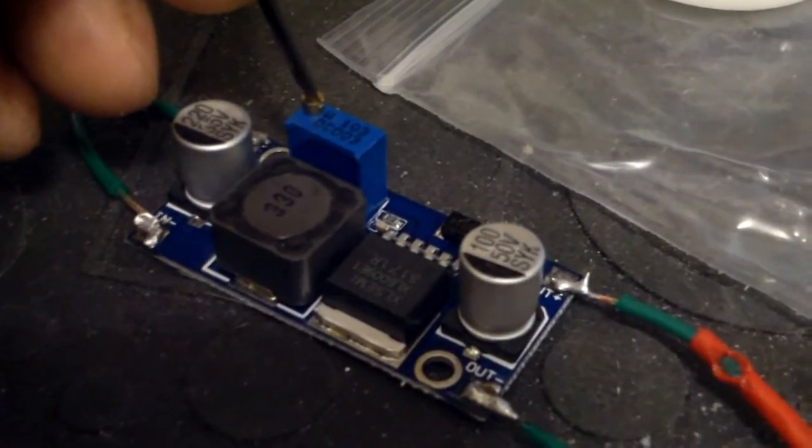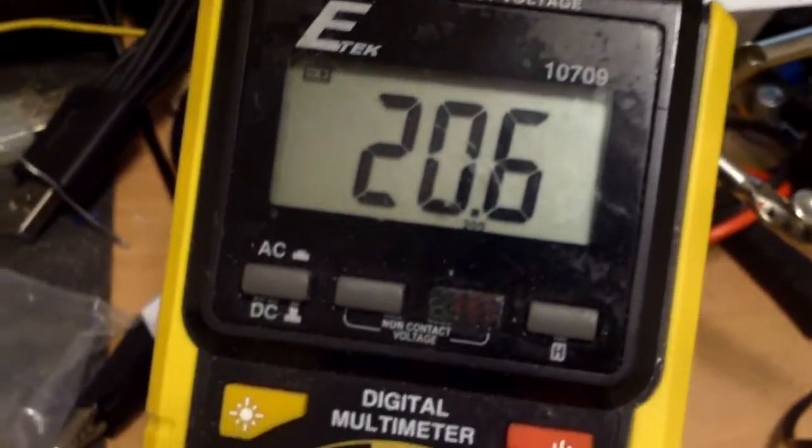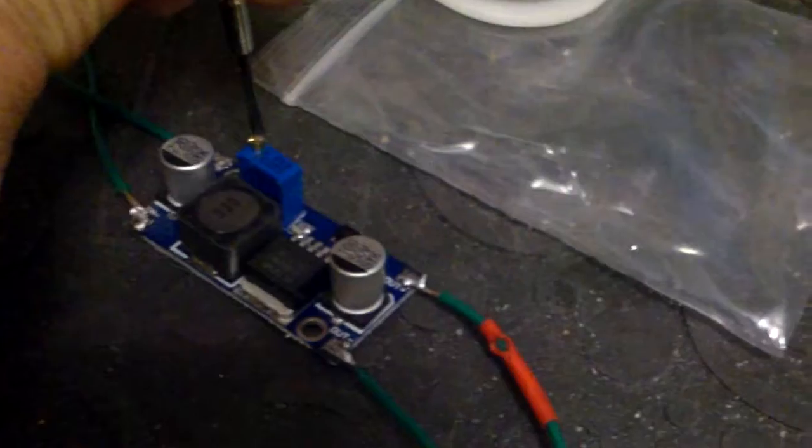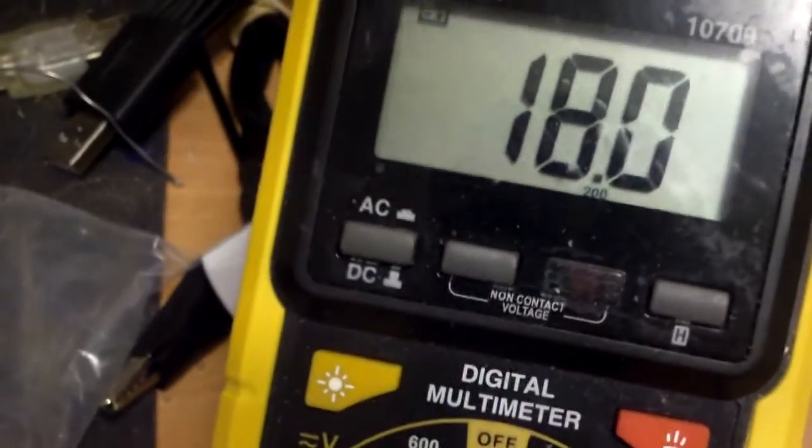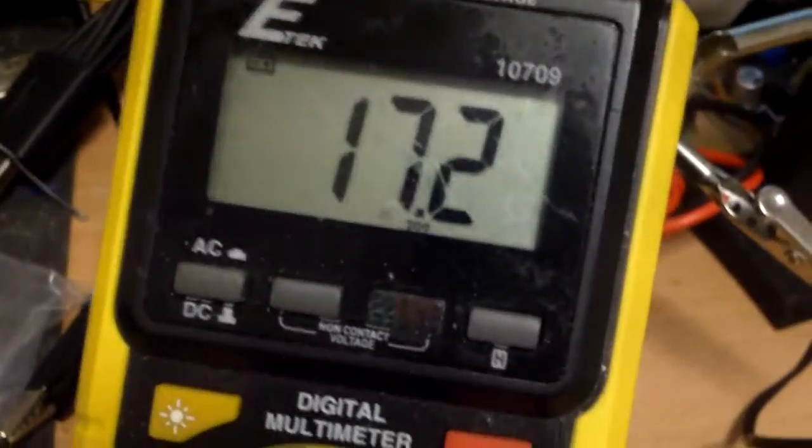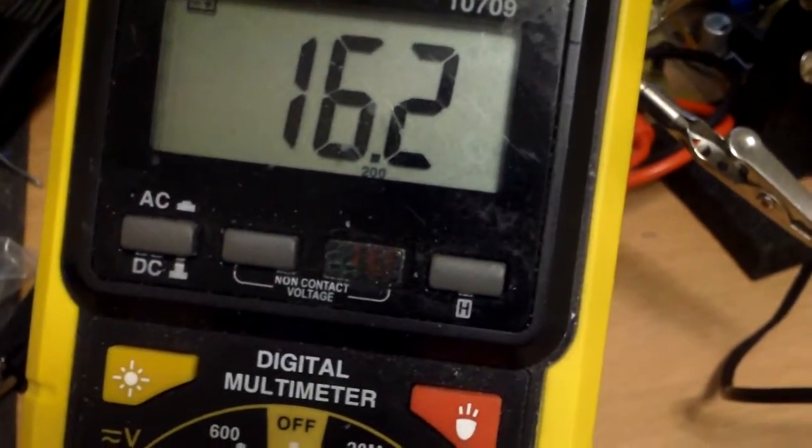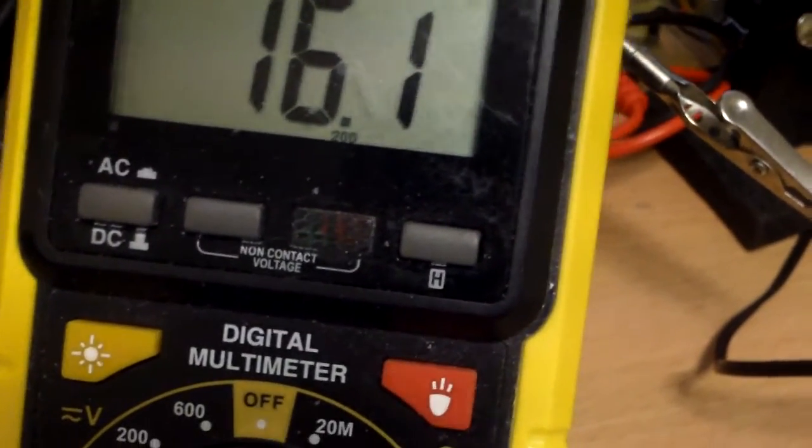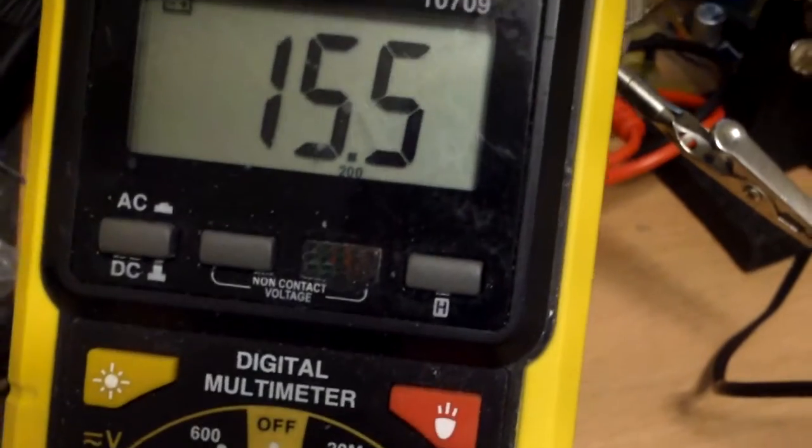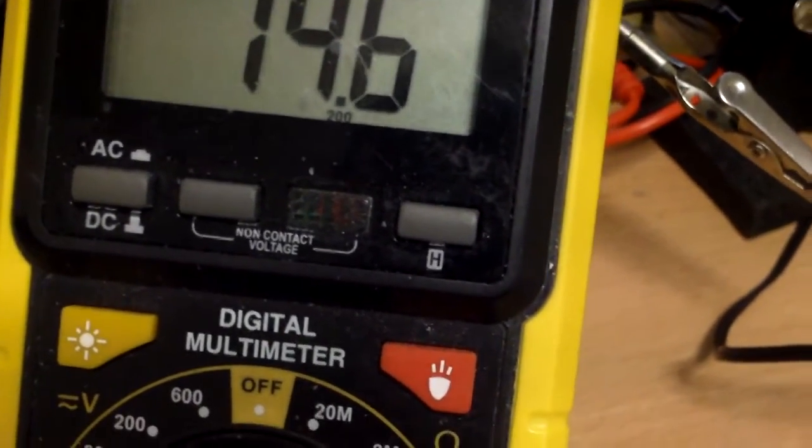And right now I'm just adjusting the voltage potentiometer here to about 12 volts. A little over is okay, it can be 13 volts or so.